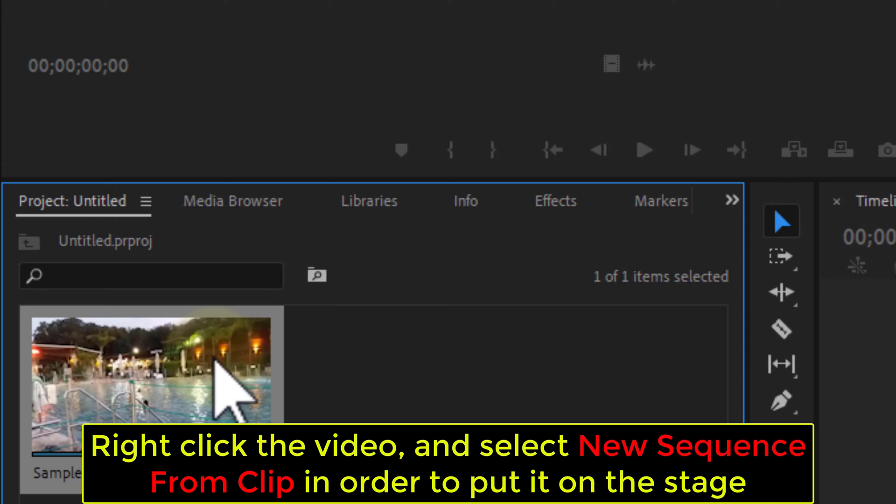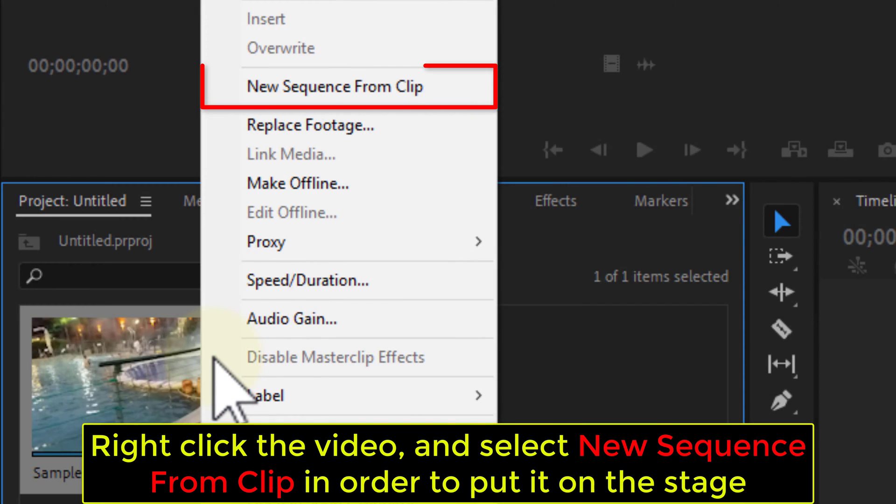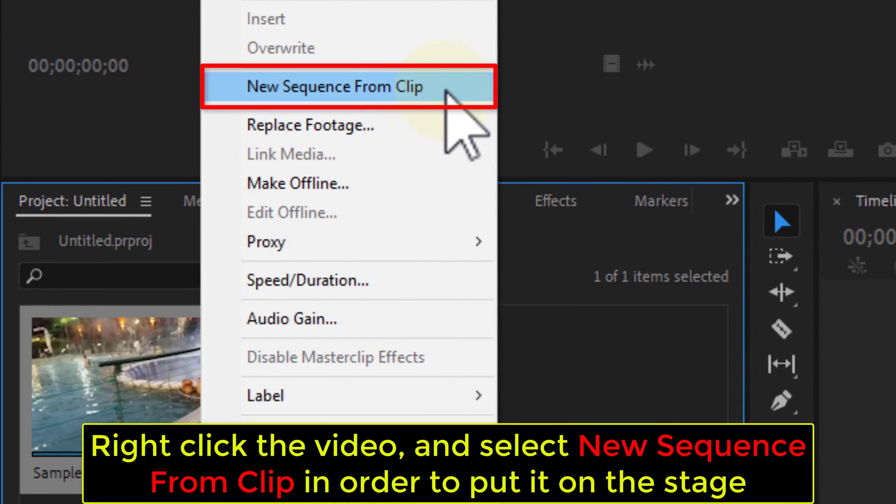Right click the video and select New Sequence from Clip in order to put it on the stage.